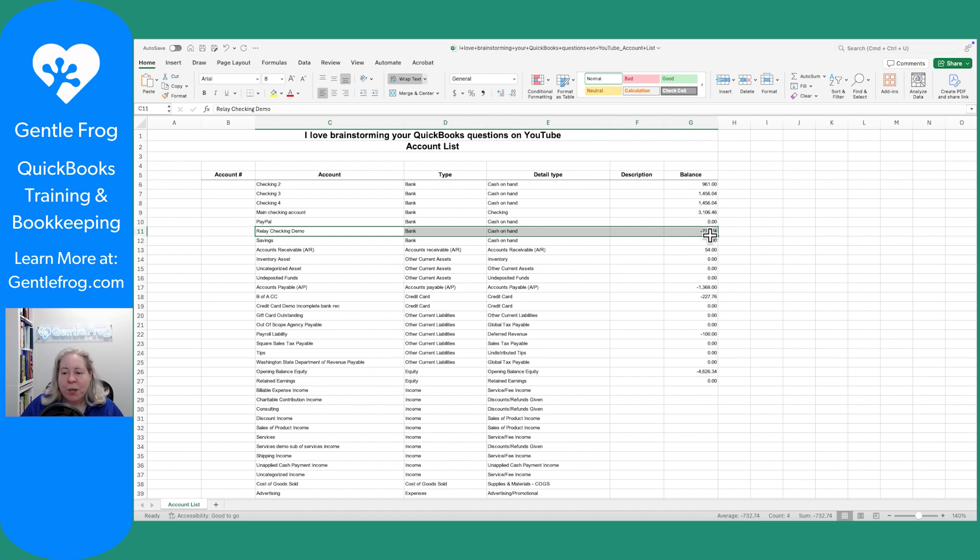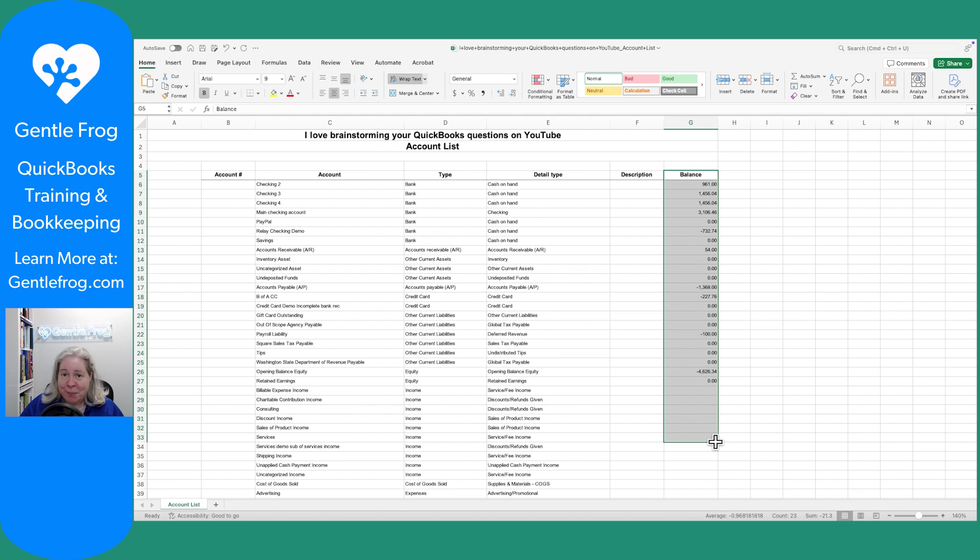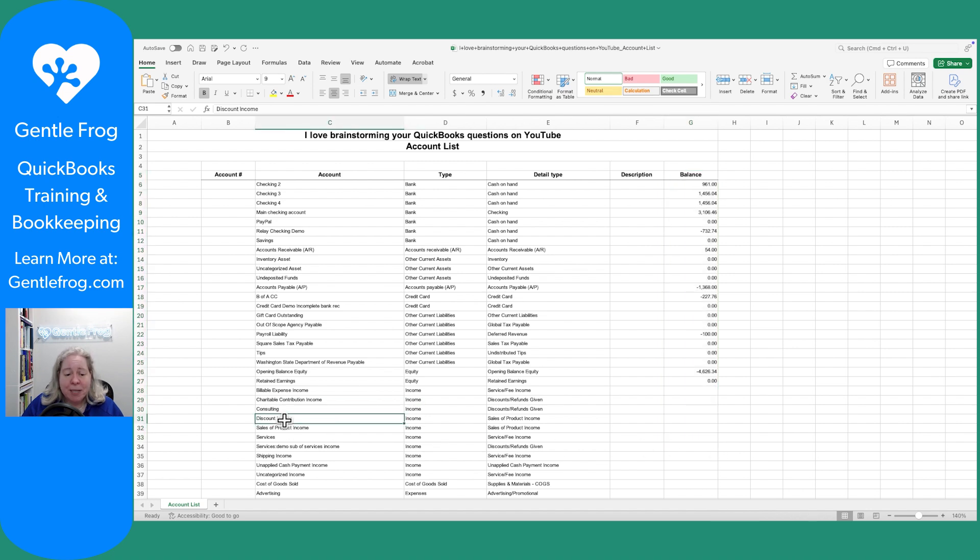When you look at this, you don't see how much is really in the relay account or any of the other bank accounts. You only see what is the amount in QuickBooks. Since I'm already on the tangent of balance, I'll tell you that the balances only exist for an account with a running balance. My checking account has a running balance from the beginning of time through today. My income doesn't, right?